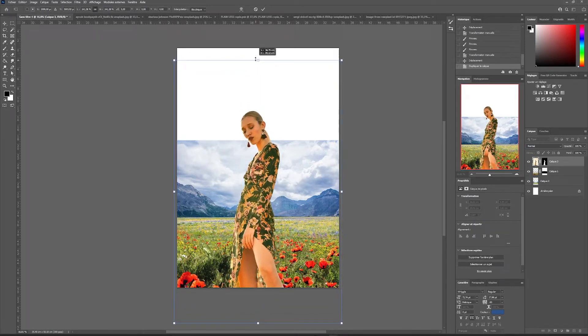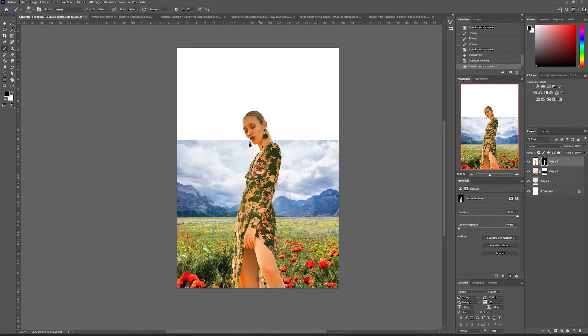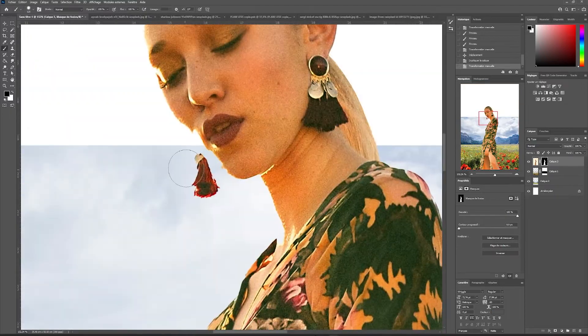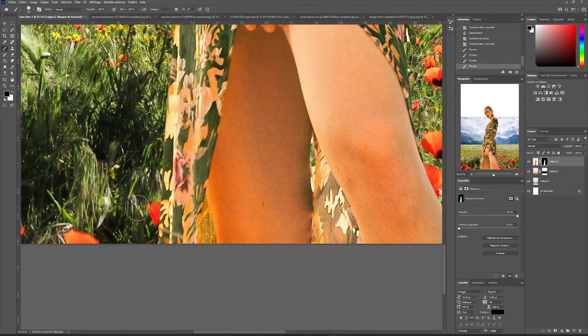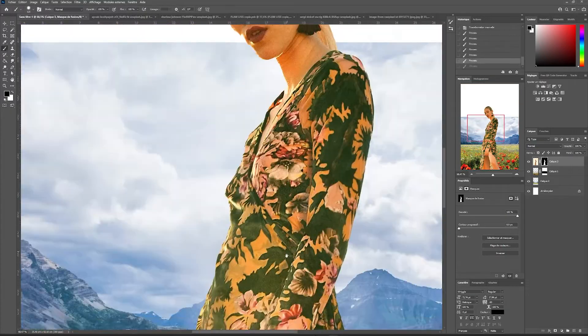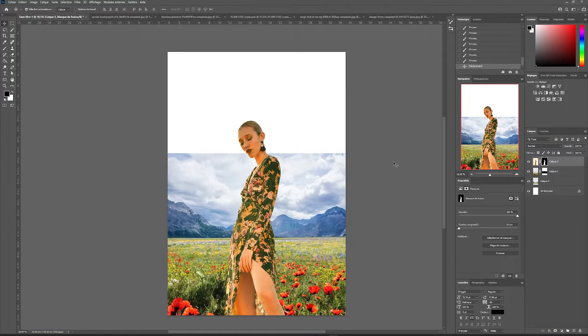Once positioned, we will be able to rework our image and erase the details that bother.